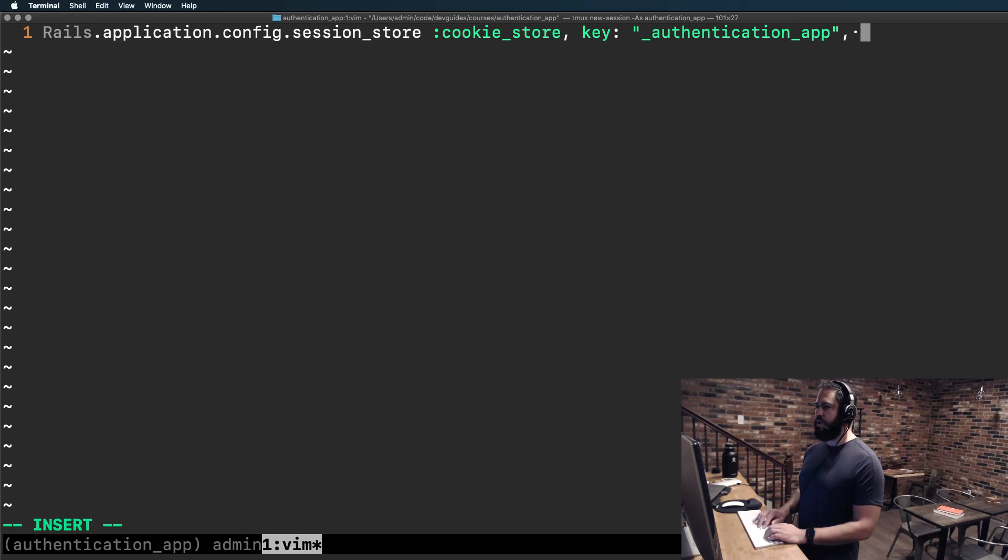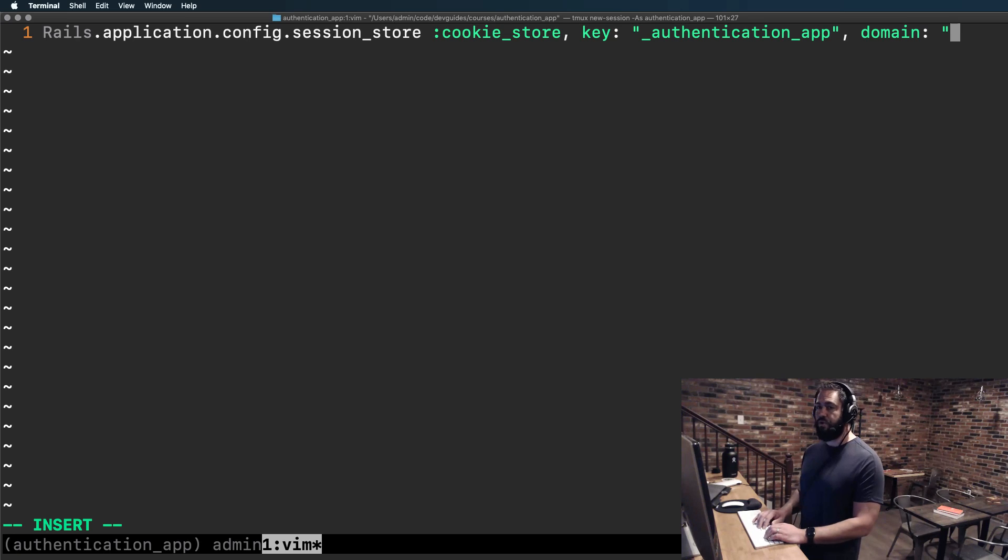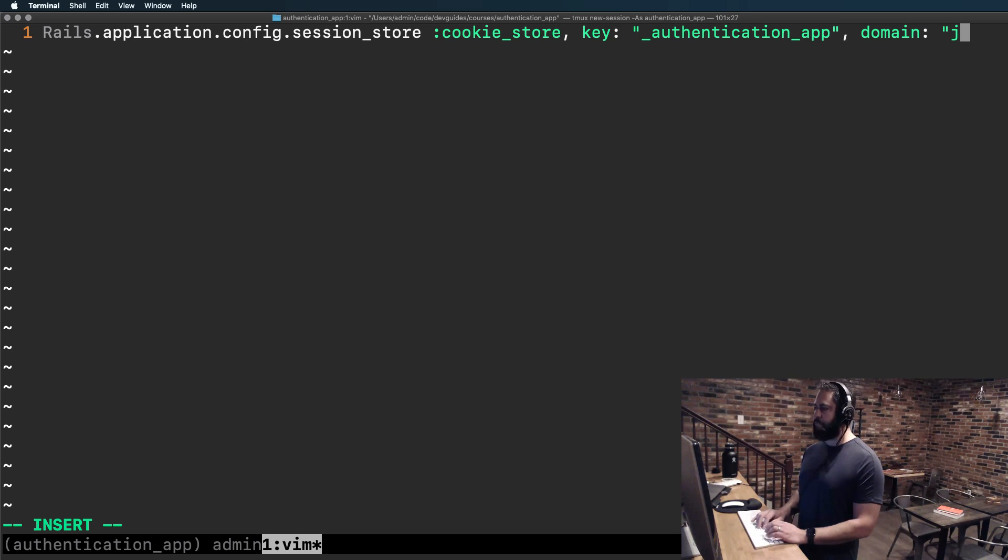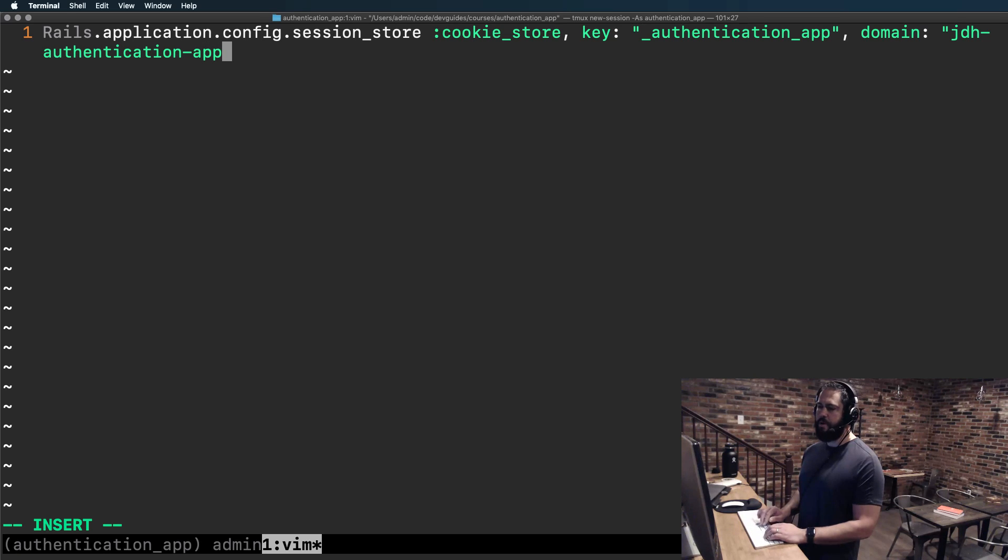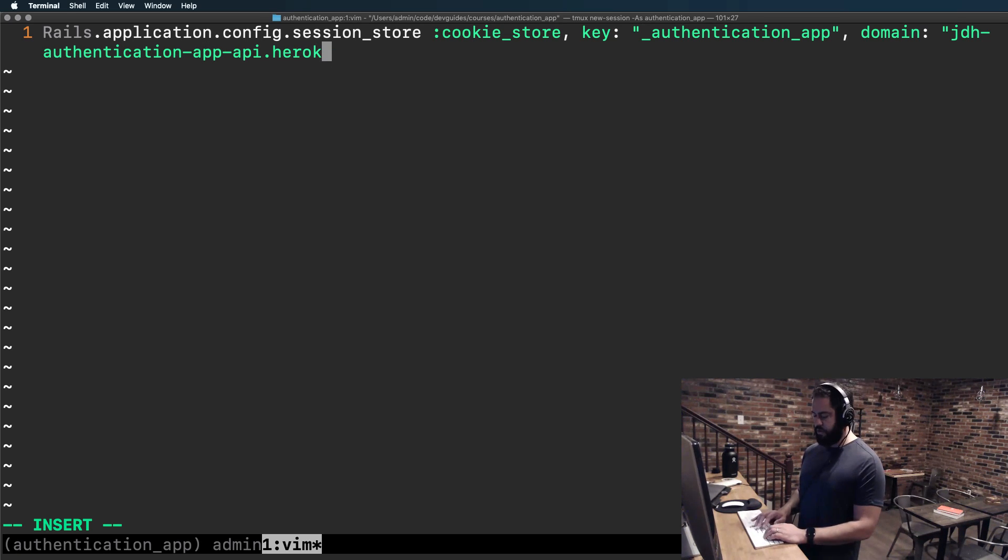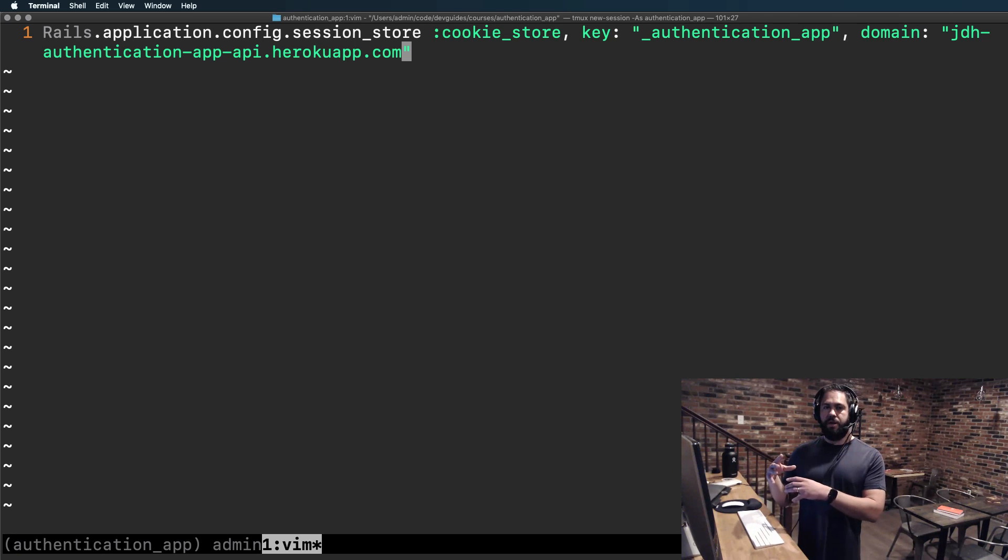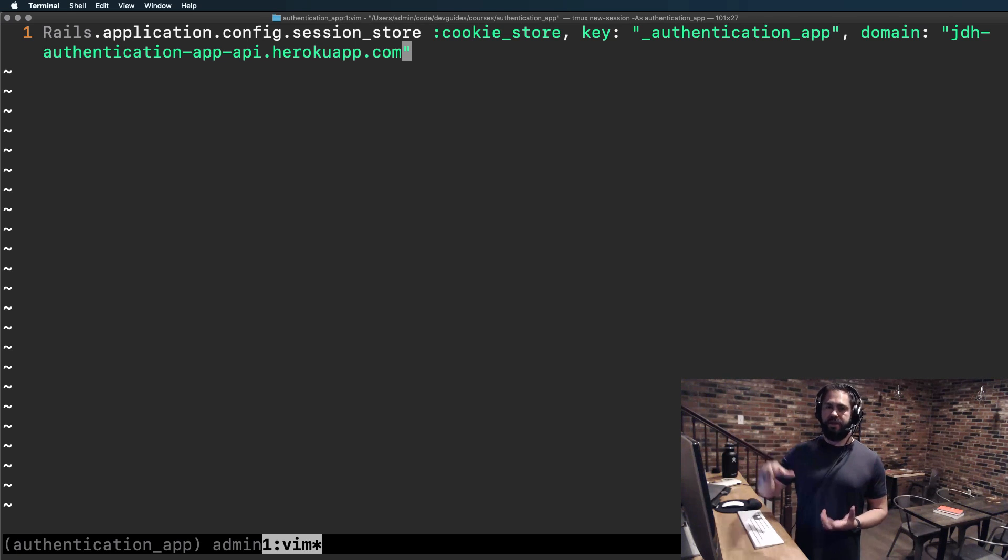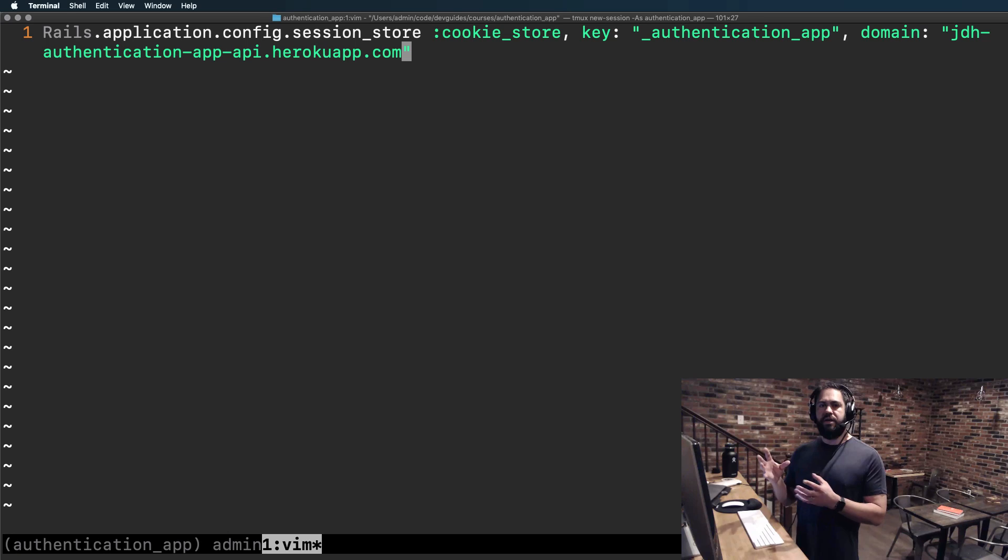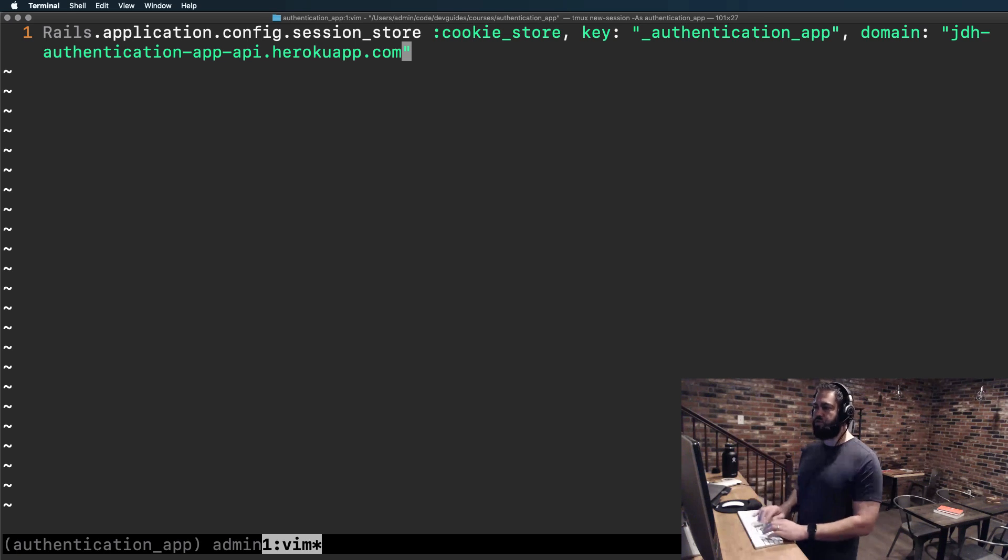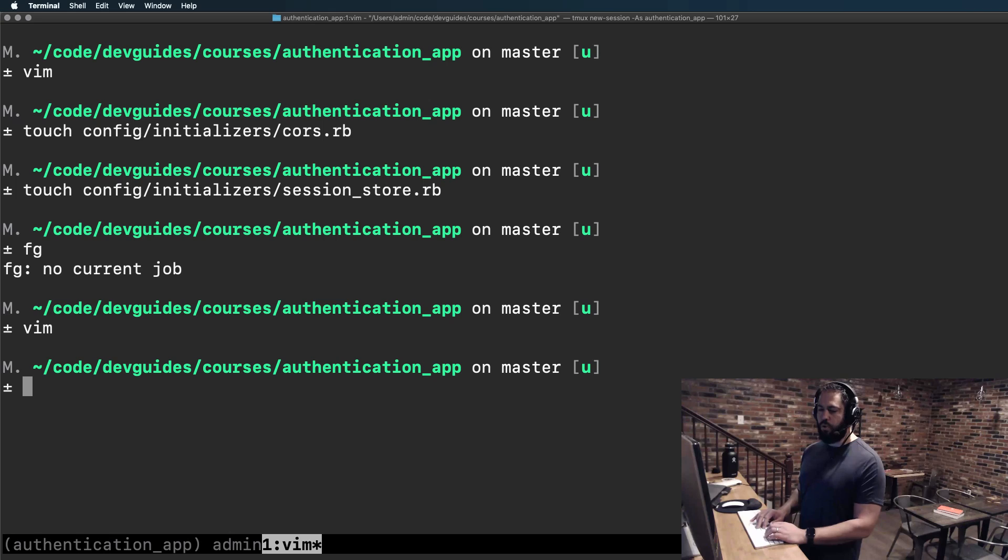We also have to define the domain. For the domain this is going to be a string and it's going to be whatever your domain is. So let's say that this app would be hosted on jdh-authentication-app-api.herokuapp.com. Now obviously that is another domain completely made up. For the system I built for devguides in order to be able to have authentication for it, this domain was api.devguides.com. So it's whatever the actual source application, the API application, it's what its domain is.